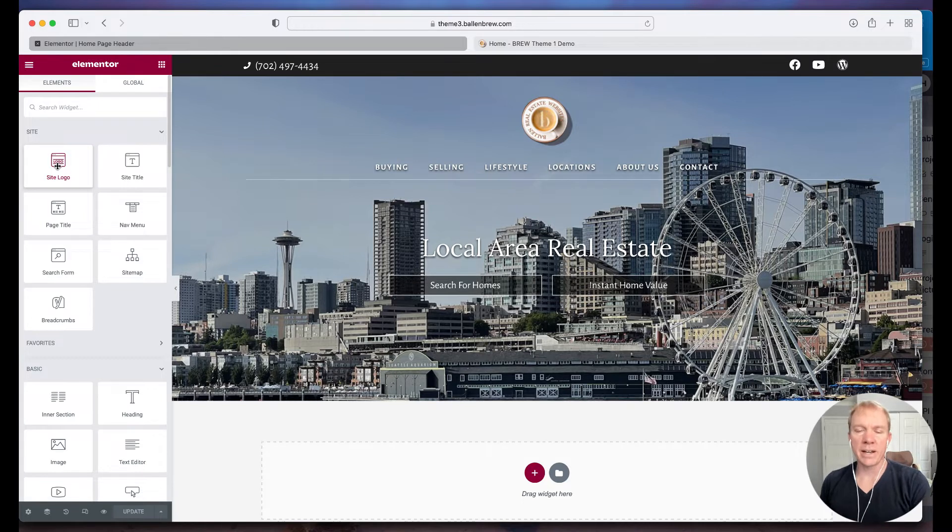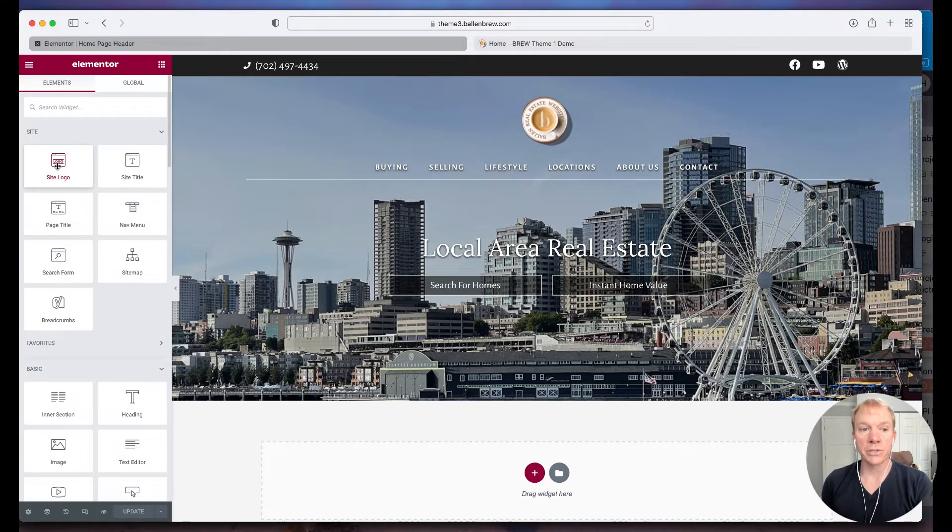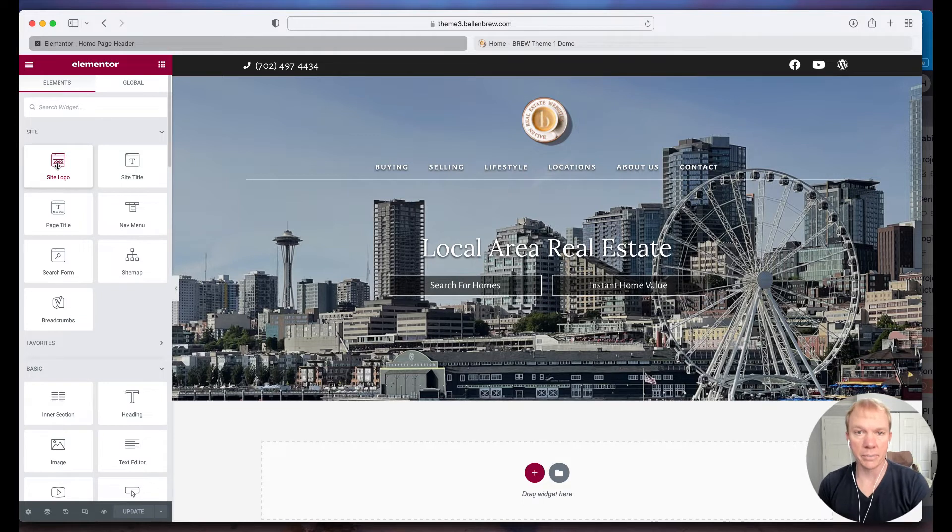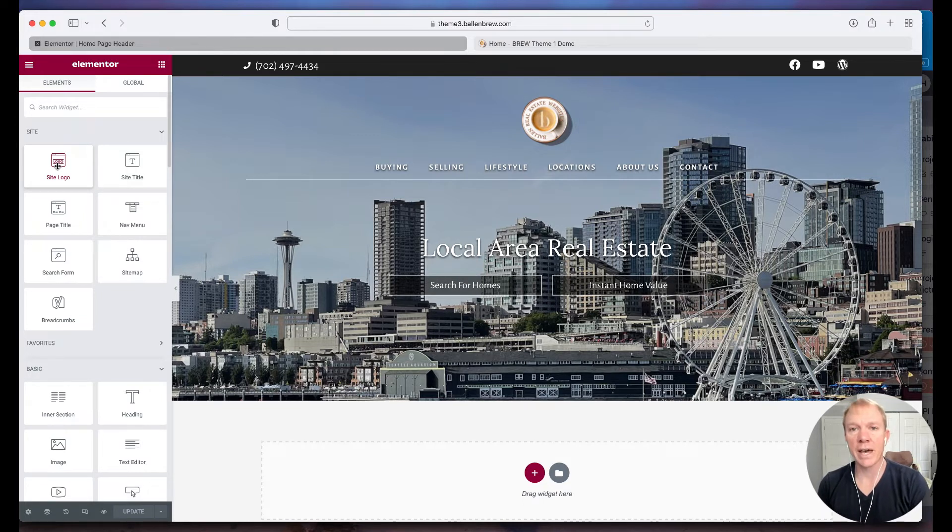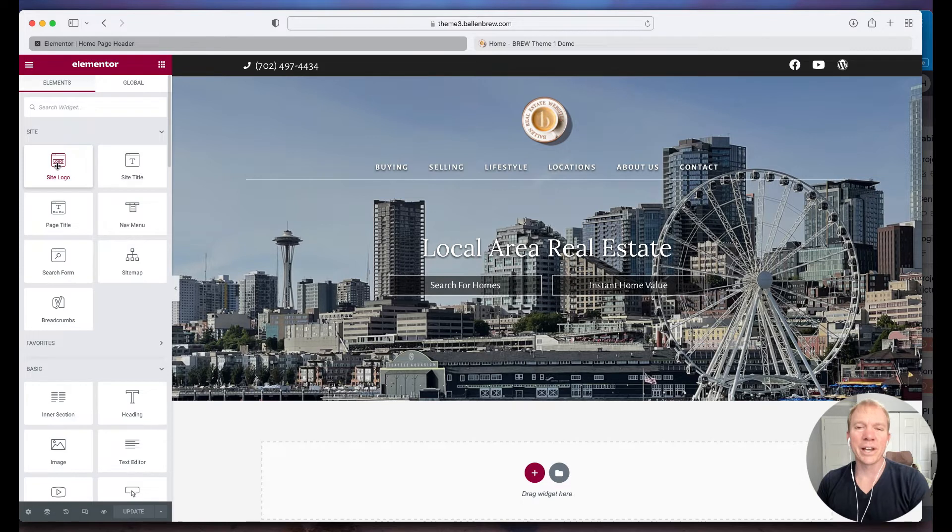Rather than just using the normal image element. I don't want to use the image element because if I do that and I choose my logo, well it's not going to update in all spots when I make the change.